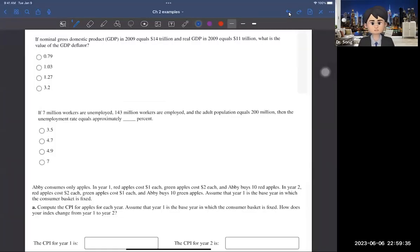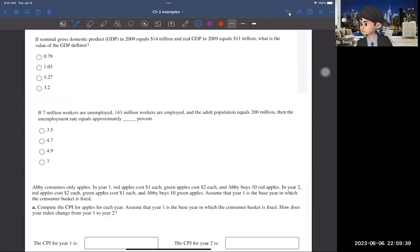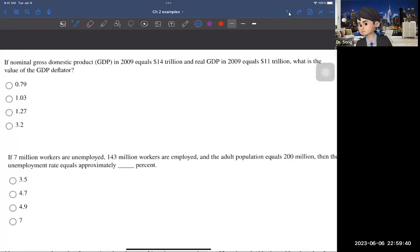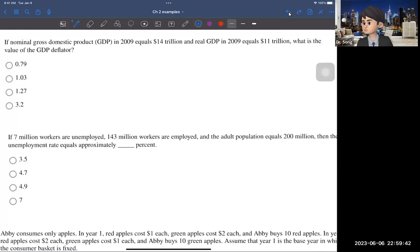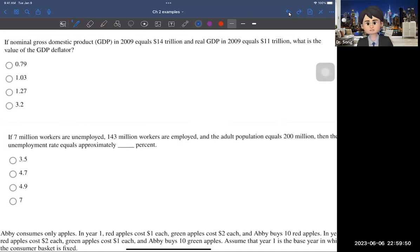Hi guys. In this video, I'm going to cover a couple of questions in Chapter 2. So the first question is the following: we have a nominal GDP in 2009 that is $14 trillion and the real GDP is given as $11 trillion. And the question asks you to calculate the GDP deflator.